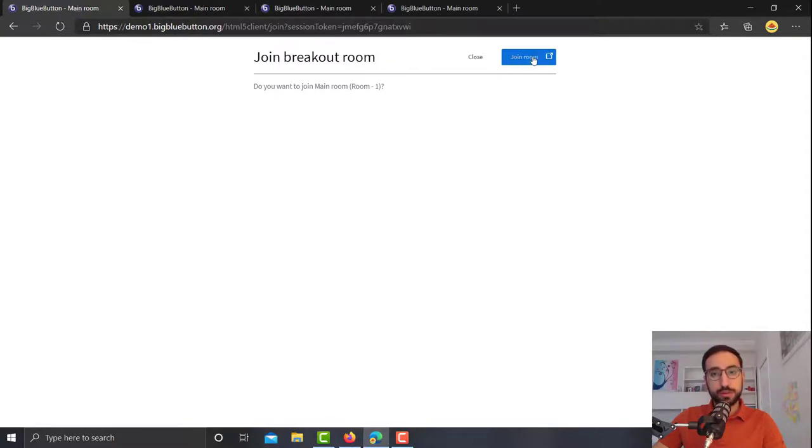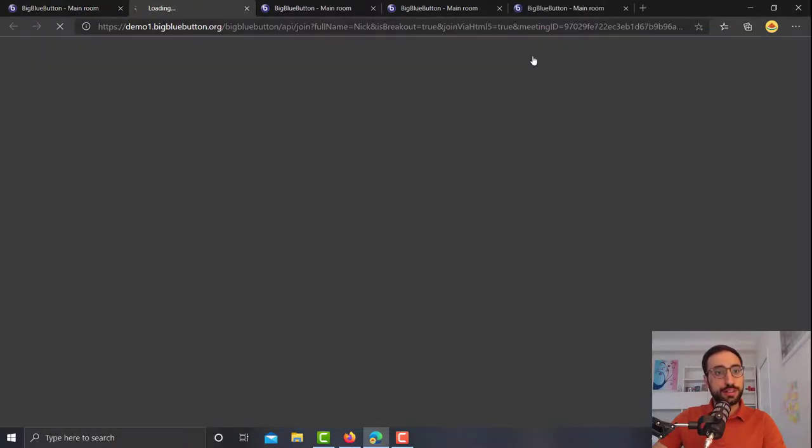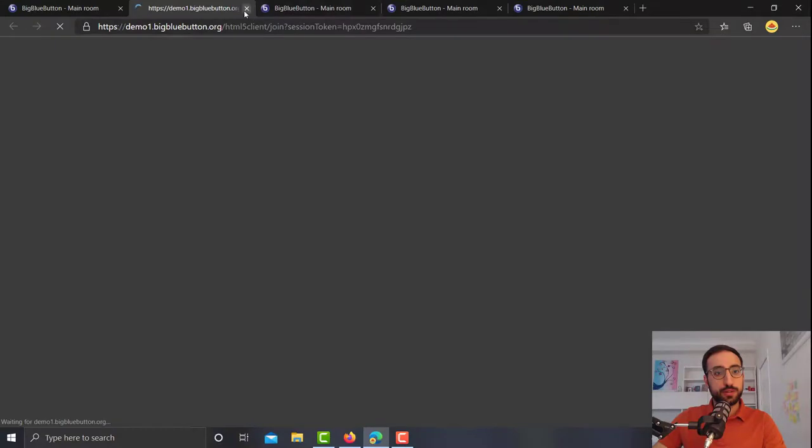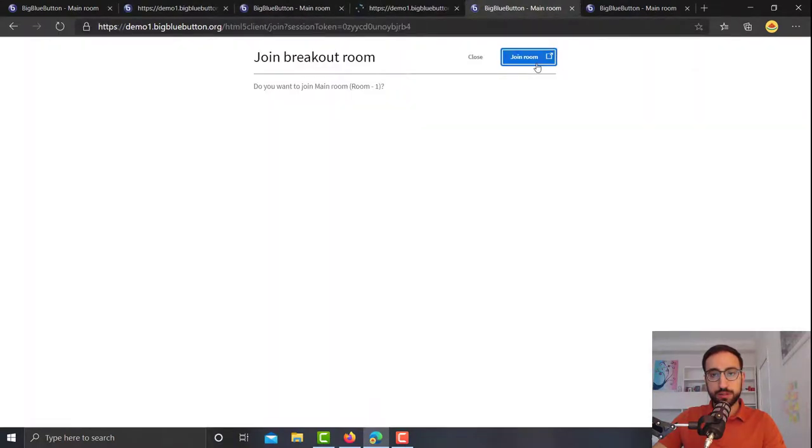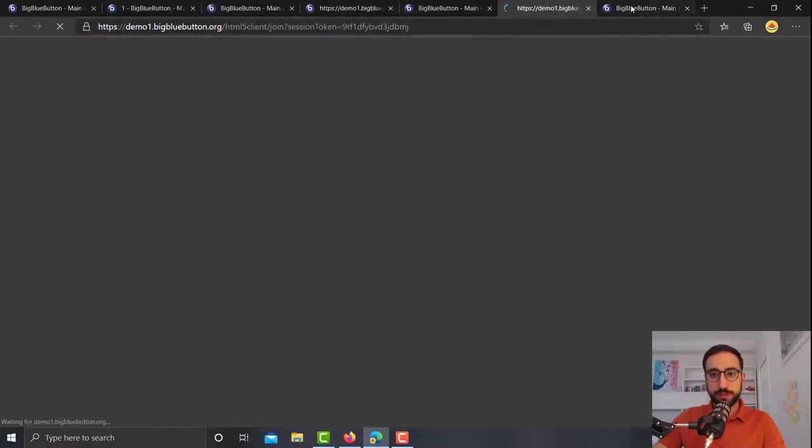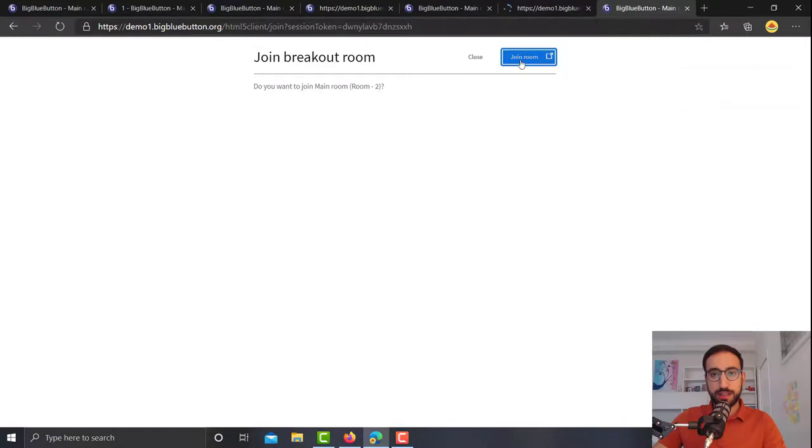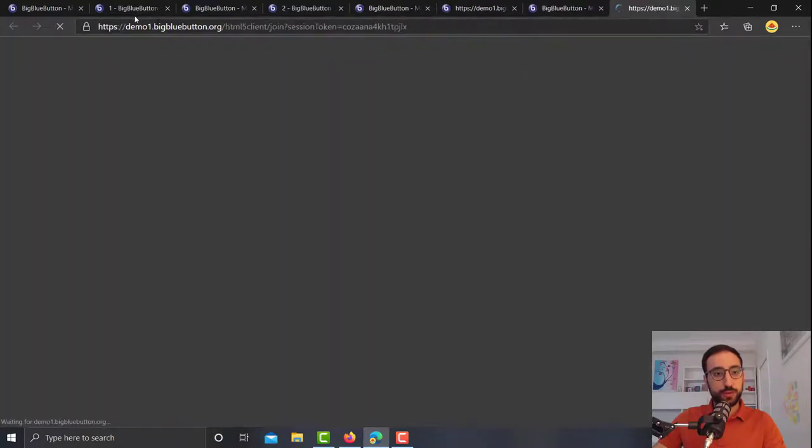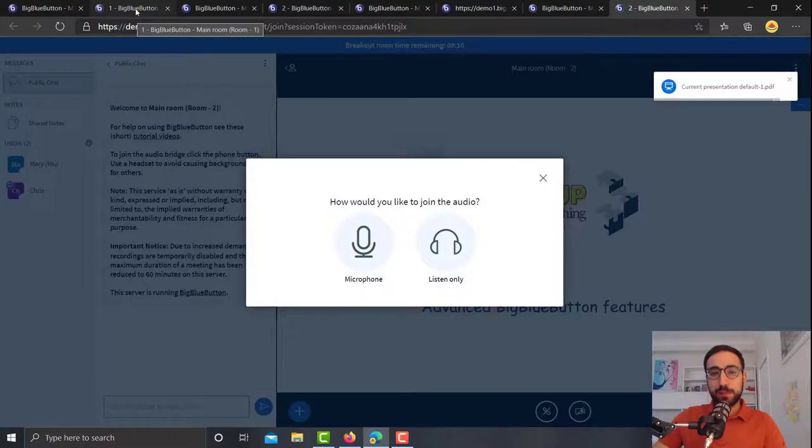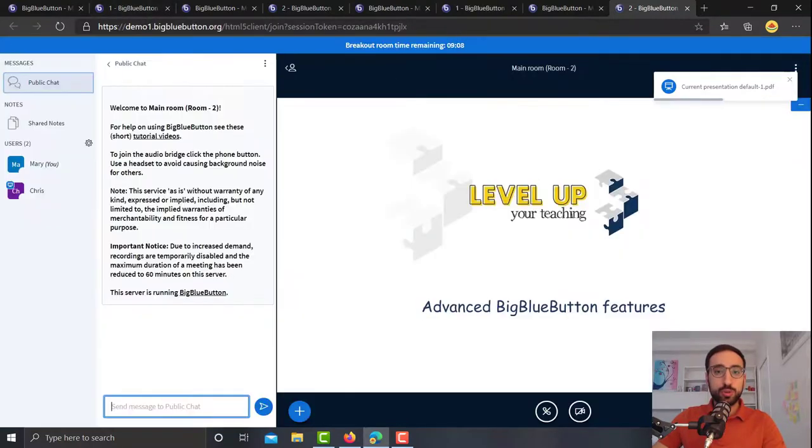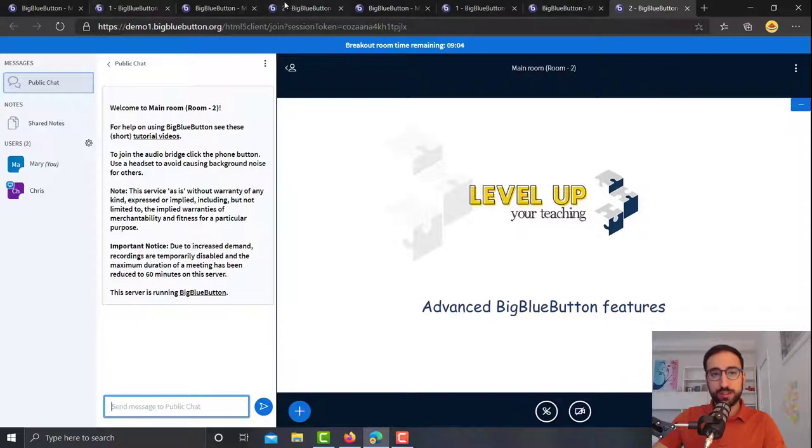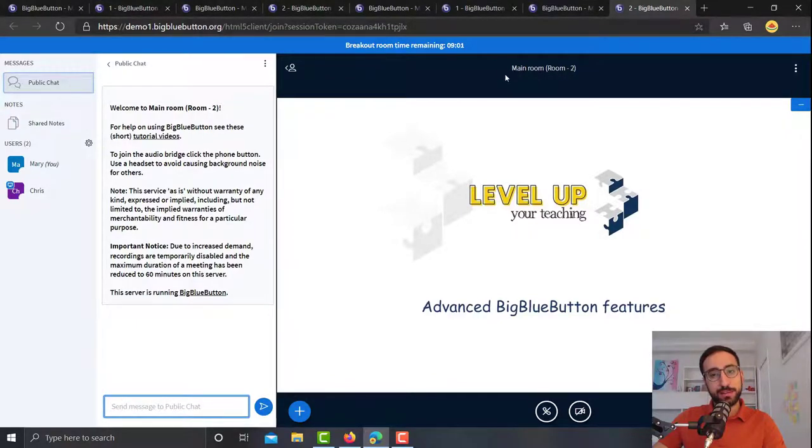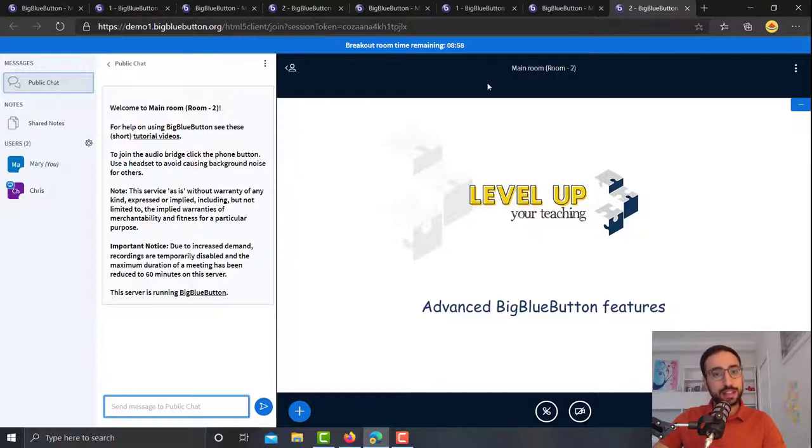So we're going to go on and click join for student number one, the same for student number two, for student number three and four. Now I'm not sure if you realized it, but BigBlueButton opens a new window for the breakout rooms. So as you can see I had four windows here, four tabs. Now I have eight because the breakout rooms are in a different window, a different tab.